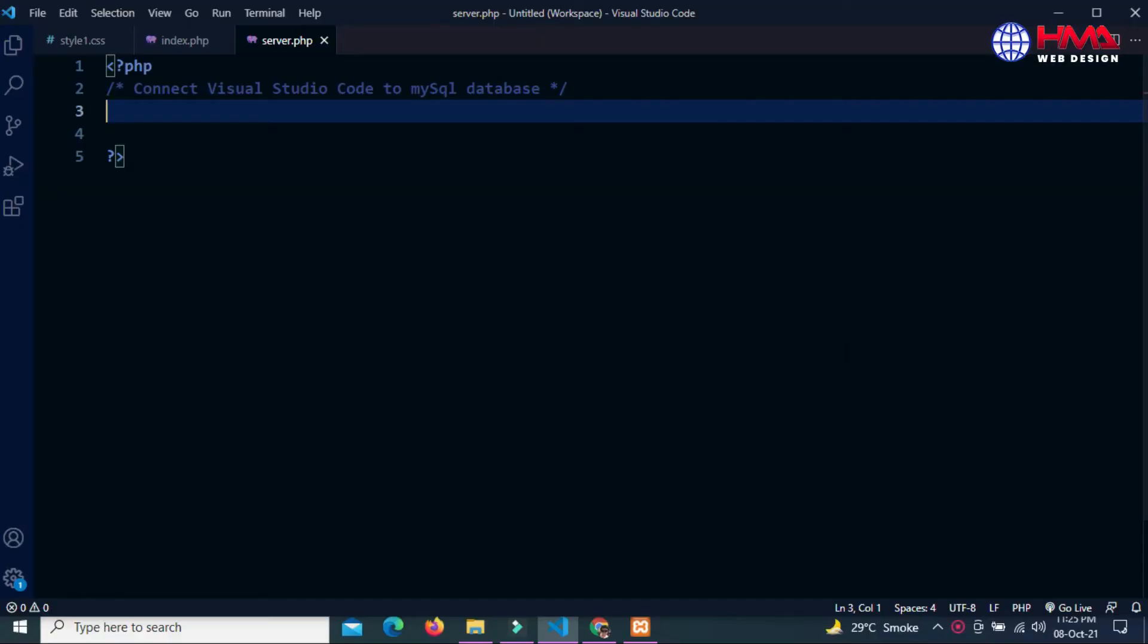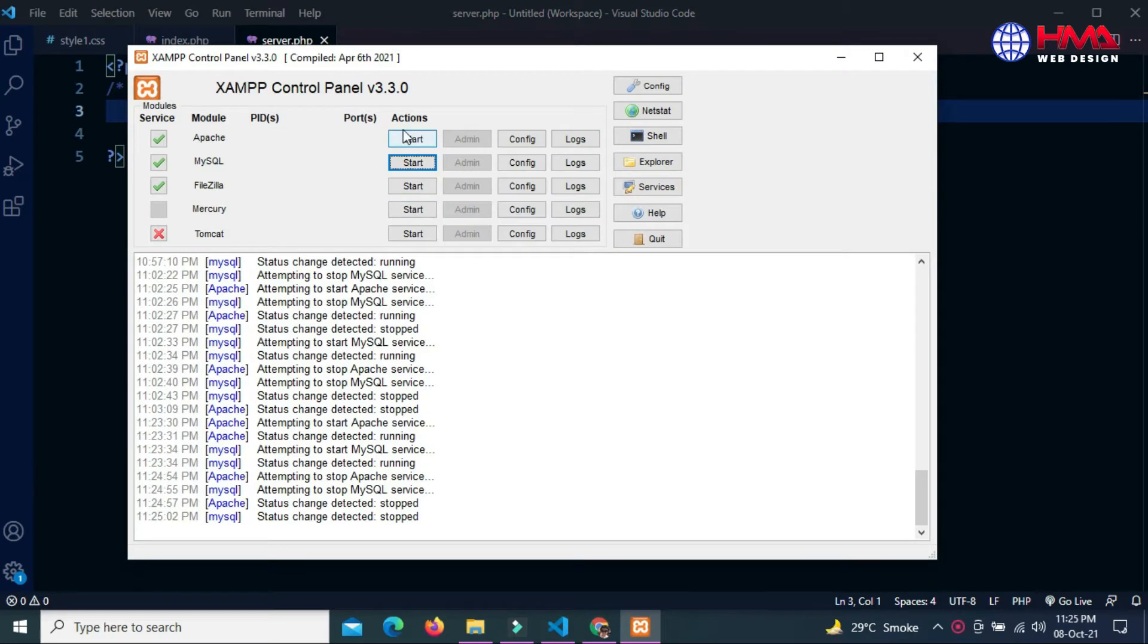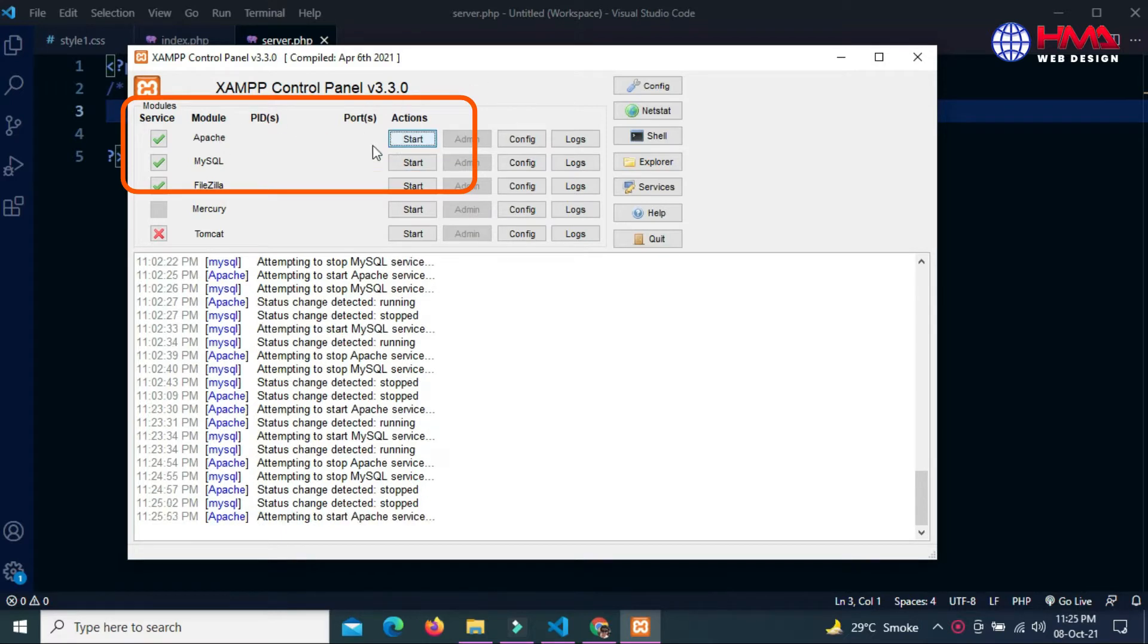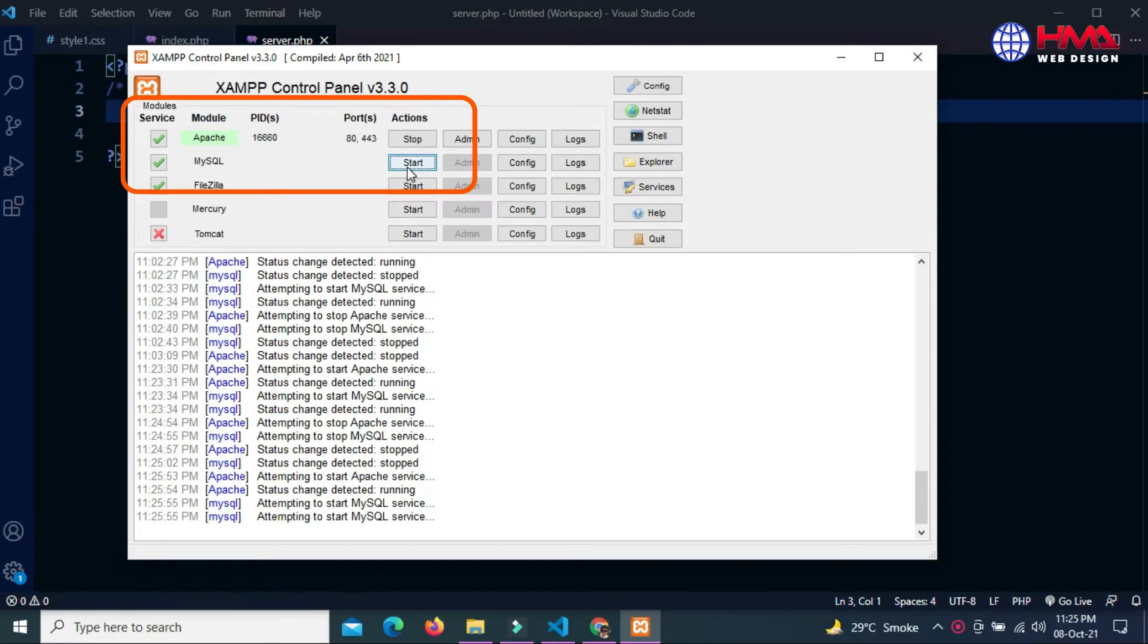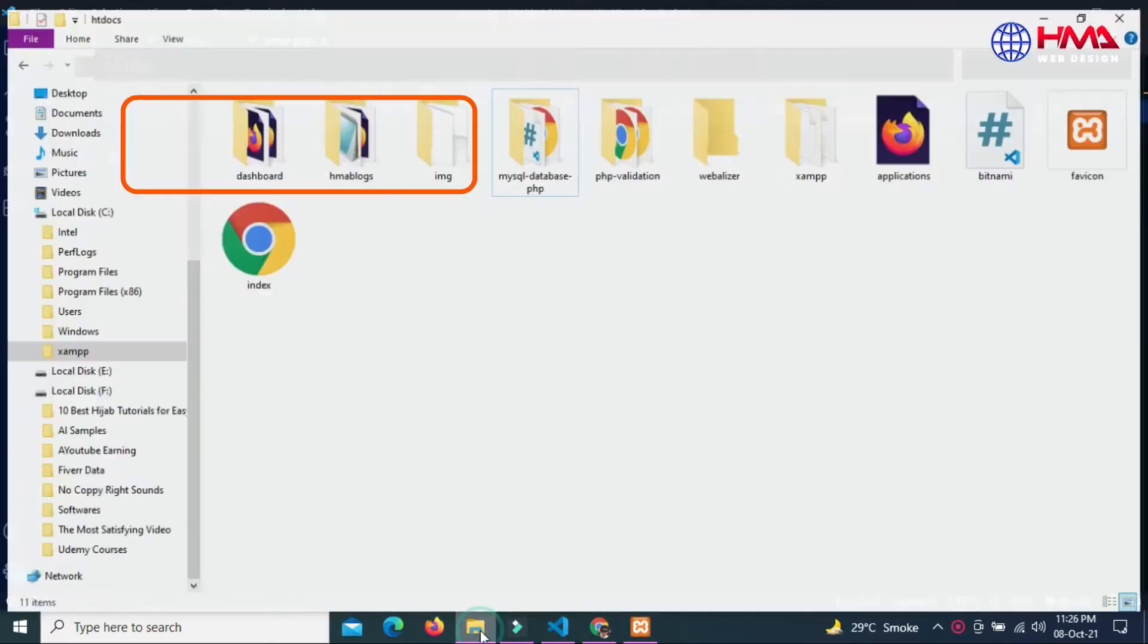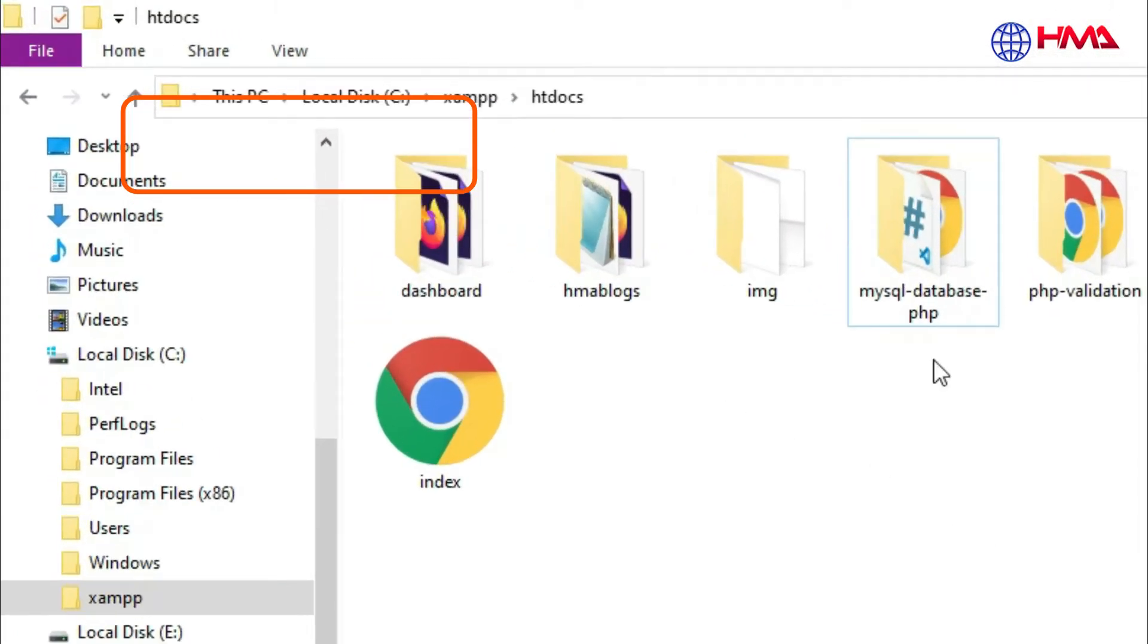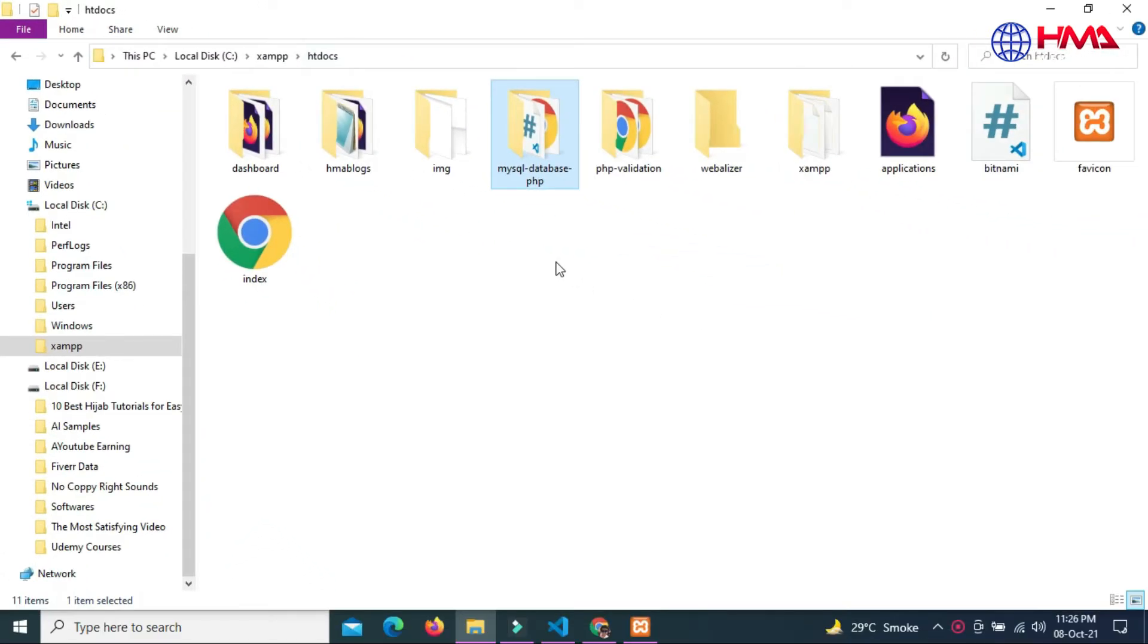So friends, first of all I am going to start my XAMPP control panel application to run PHP in my local computer. Start Apache module and MySQL module, and I hosted my project file inside XAMPP htdocs folder.